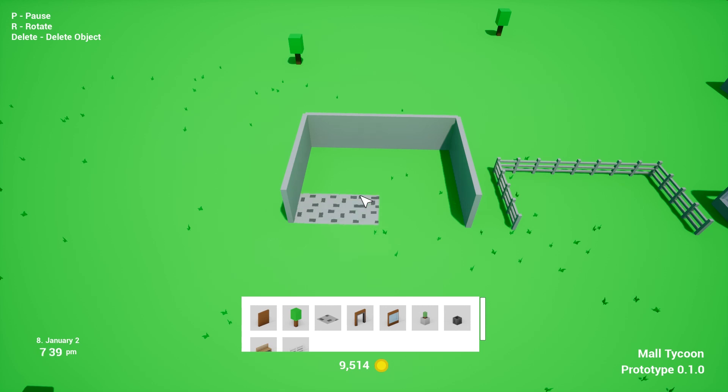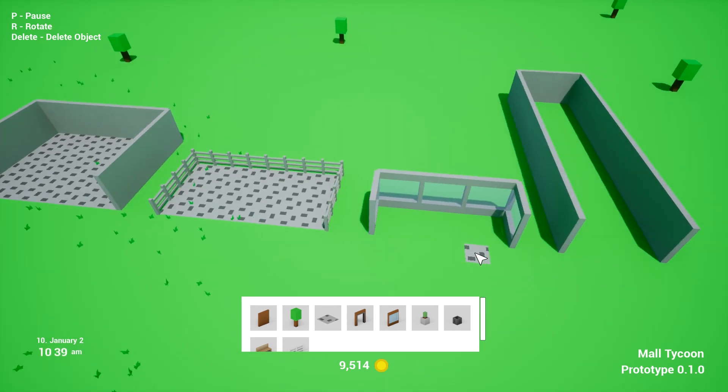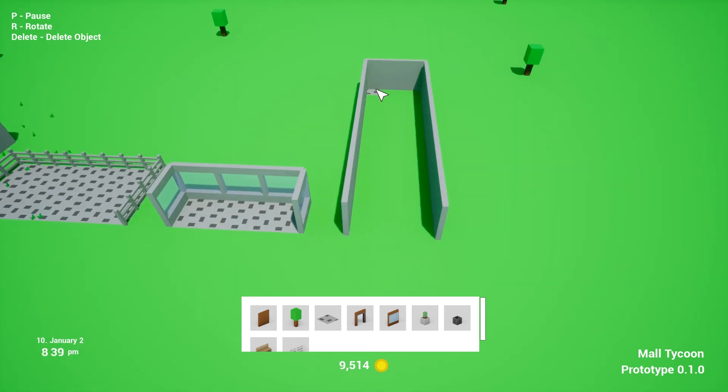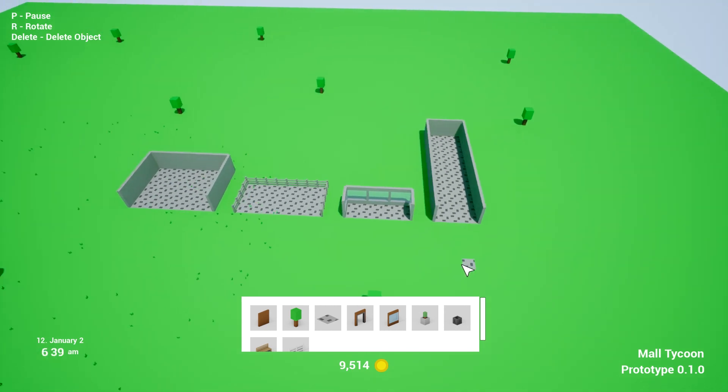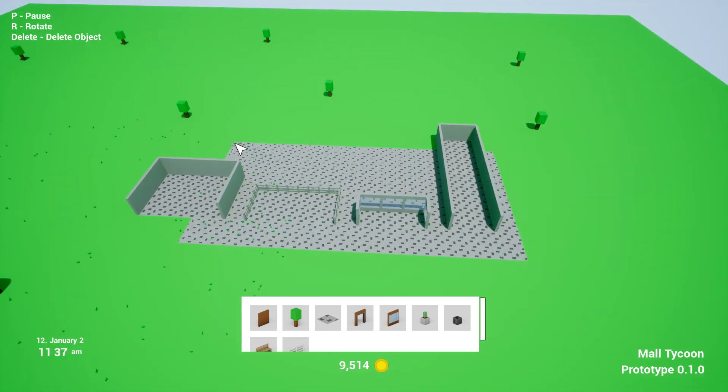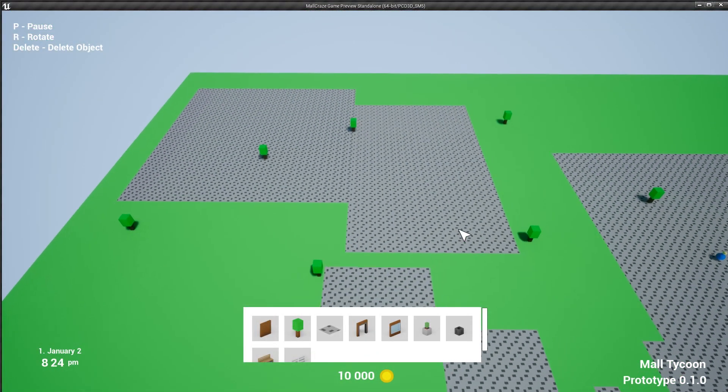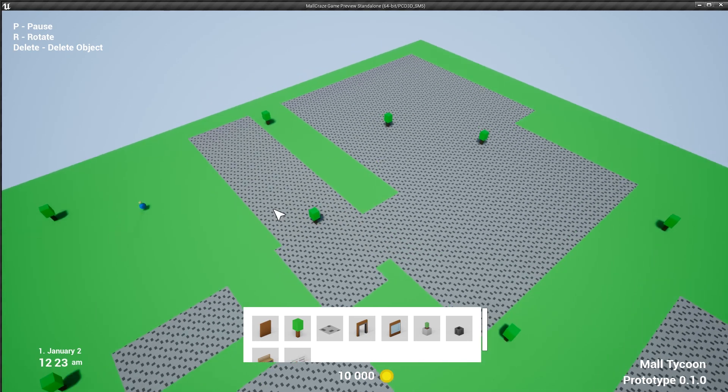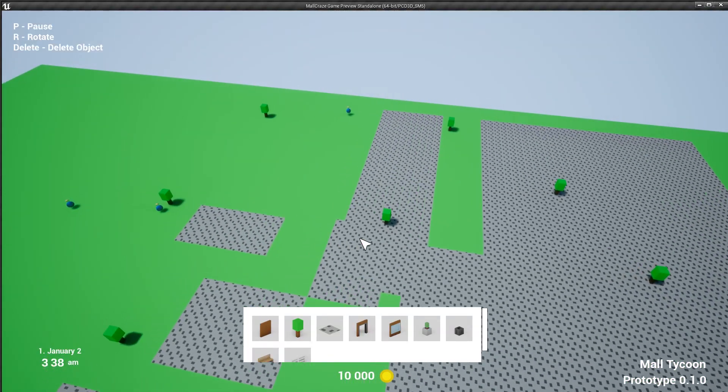It took some trial and error, but after a few hours, I ended up with this and here you can see the first problem. When you place more than a few objects,